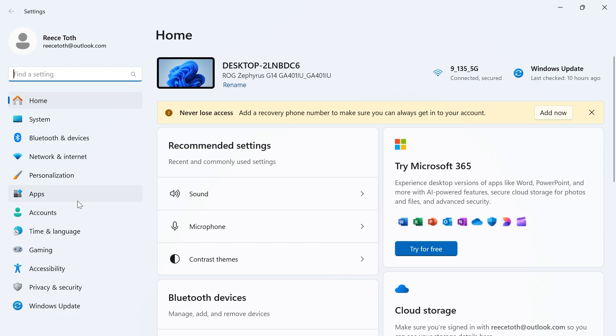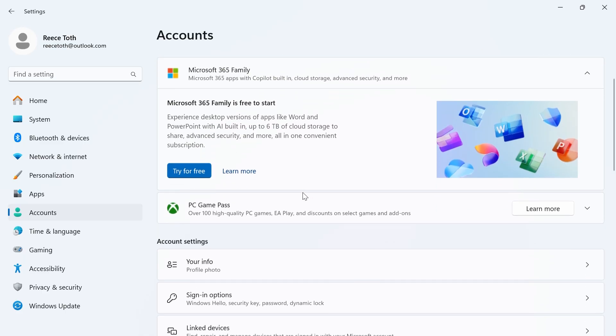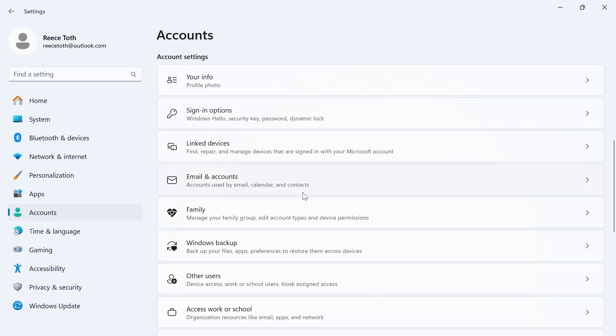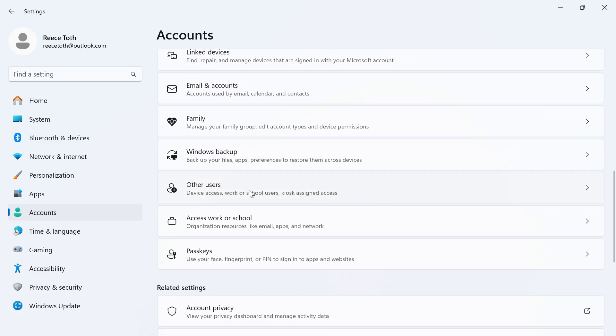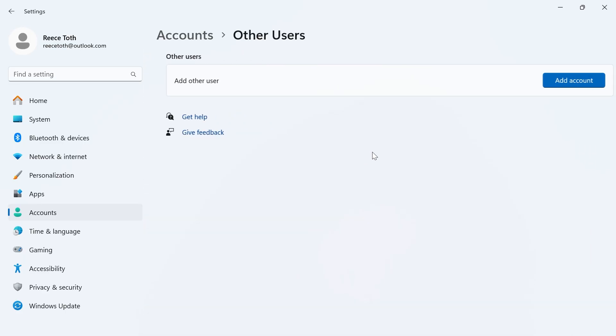In the left-hand side, click on accounts, and then scroll all the way down and click on other users.